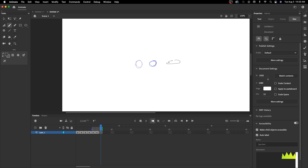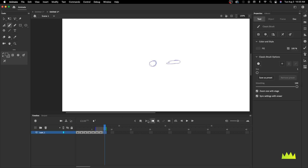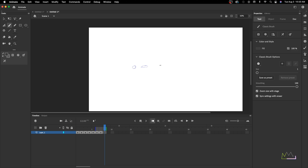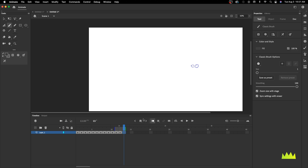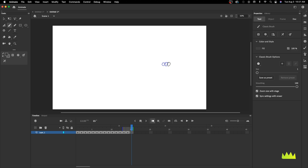I'll insert another blank keyframe and add a smear frame here, then insert another blank keyframe and zoom out on the scene — spacing the drawings out even further. You can always take a few attempts at your drawing. Then I'll insert another blank keyframe and start to slow this down on the other end, doing an ease in and ease out. I'll close down the spacing, keep inserting new blank keyframes as they get closer together.